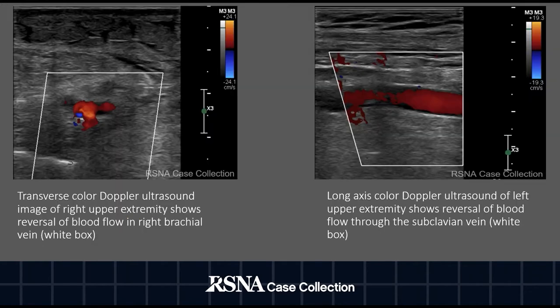On the left, you can see a transverse color Doppler ultrasound image of the right upper extremity, which shows reversal of blood flow in the right brachial vein. On the right, we have a long axis color Doppler ultrasound of the left upper extremity, which shows reversal of blood flow through the subclavian vein.